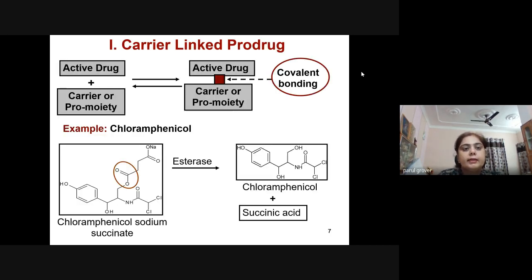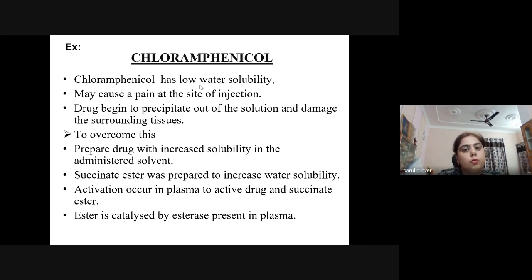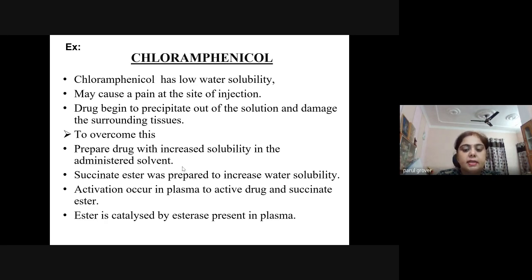In carrier-linked prodrugs, active compounds are attached to the carrier or pro-moiety via covalent bonding. The example is chloramphenicol succinate. Inside the body, the enzyme esterase acts on this prodrug and releases the active form chloramphenicol plus succinic acid. Chloramphenicol has low water solubility, may cause pain at the injection site, and the drug may precipitate out of solution and damage surrounding tissues. To overcome this, the succinate ester was prepared to increase water solubility; activation occurs in plasma, catalyzed by esterase.